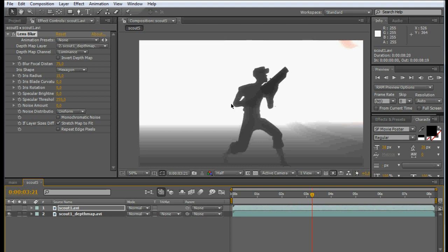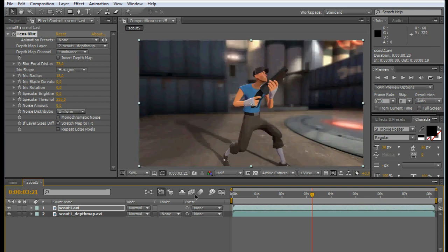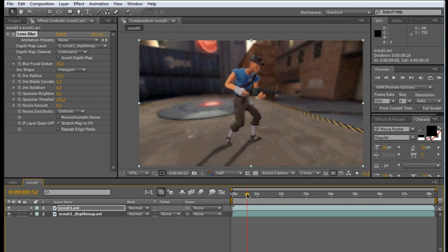So before you start recording, make sure that they actually appear on the depth layer. And other than that, it's just a matter of recording the footage twice.